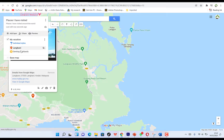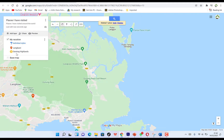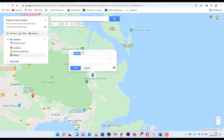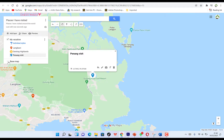You can see each location clearly with its image. You can add more layers for other places you have visited or lived. You can add a marker to any location by clicking and dropping it on the map. For example, drop it on a location, name it 'Penang Visit,' add a description if you want, and save it. You can see it has been added as 'Penang Visit.'